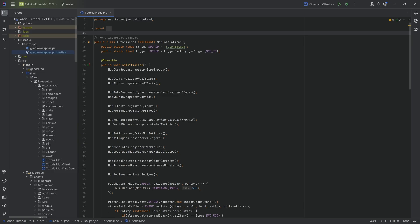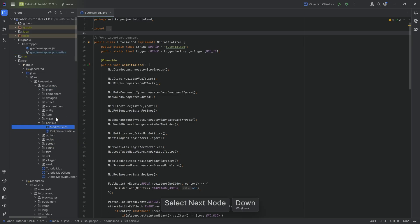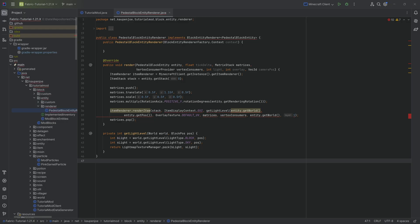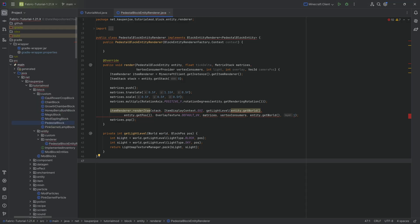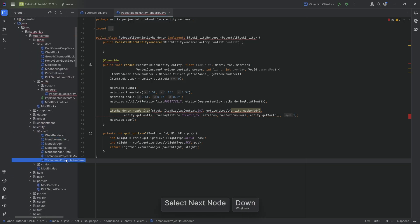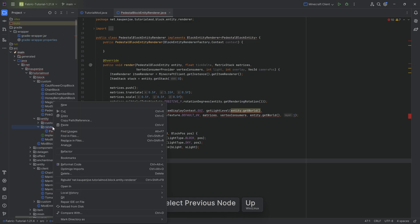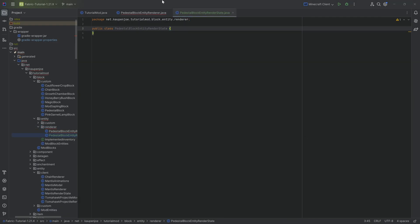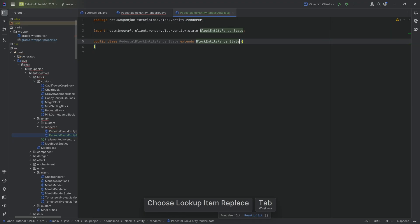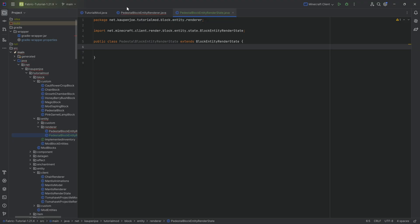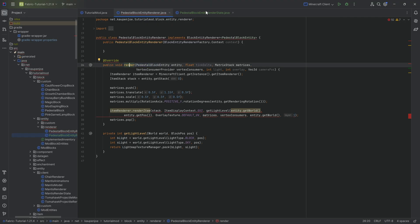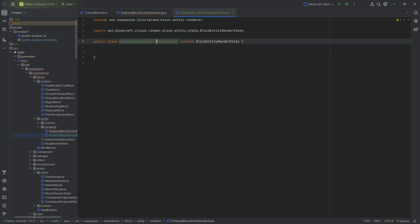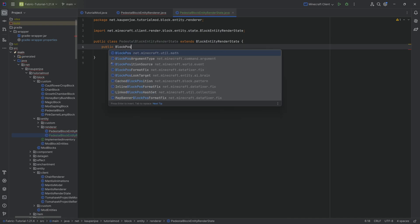After a successful build, let's look at what has changed. The two big changes are particles and the block entity renderer. Block entity renderers now also require render states, similar to what we've seen previously with entities. In the block entity renderer package we're going to make a PedestalBlockEntityRenderState class that extends from BlockEntityRenderState. Instead of having access to the block entity in the render method, we will now have access to the render state.